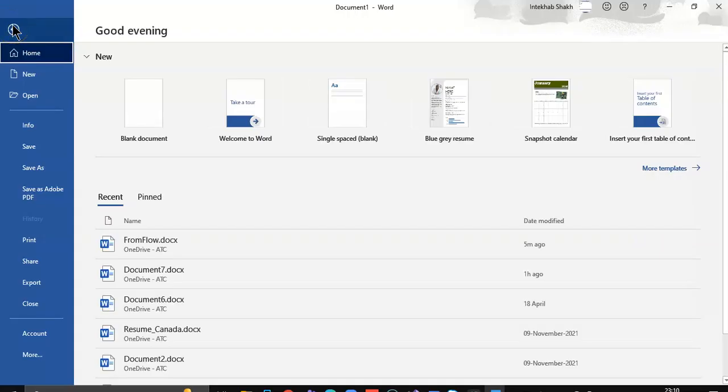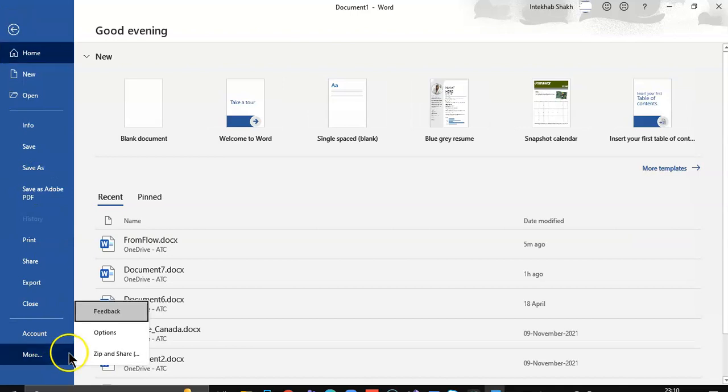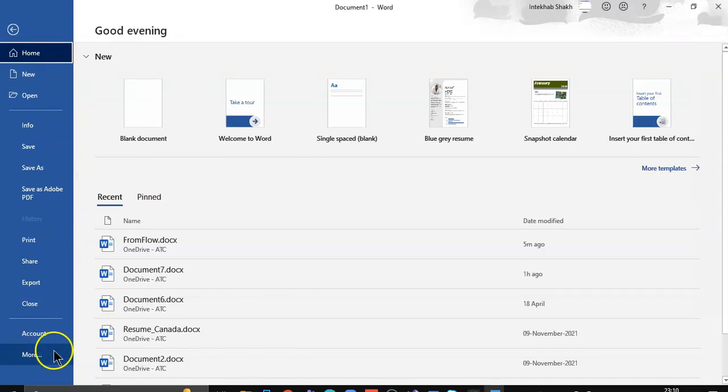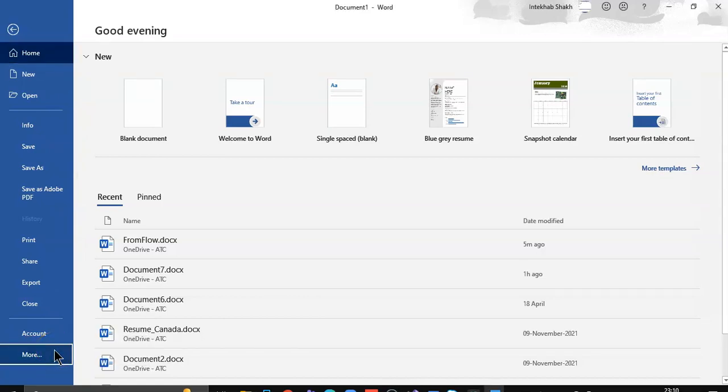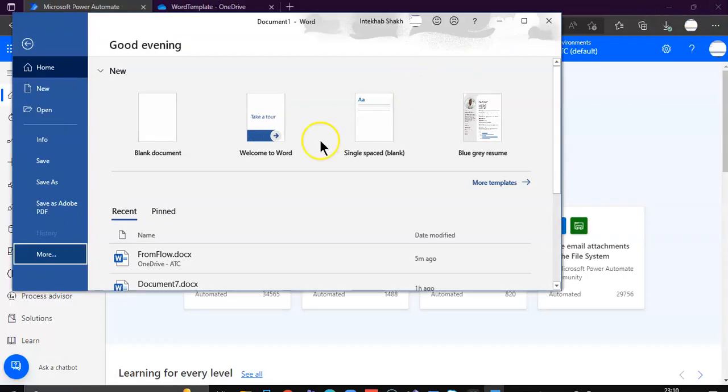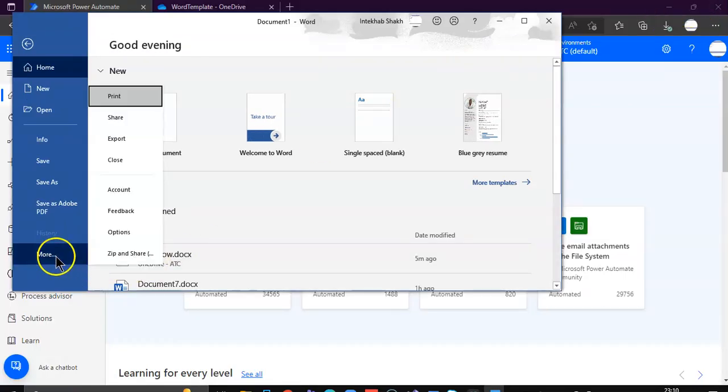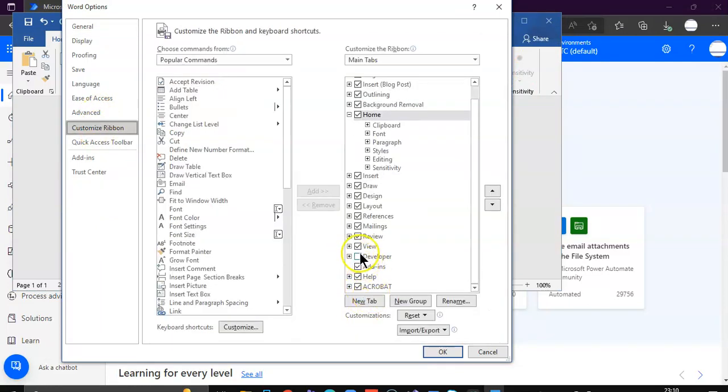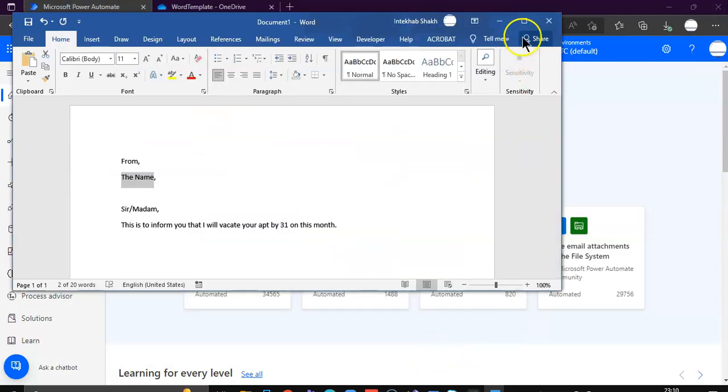So we go to file, there is more. Once again I'm having trouble here. More options. We go to customize ribbon and check developers. Okay.